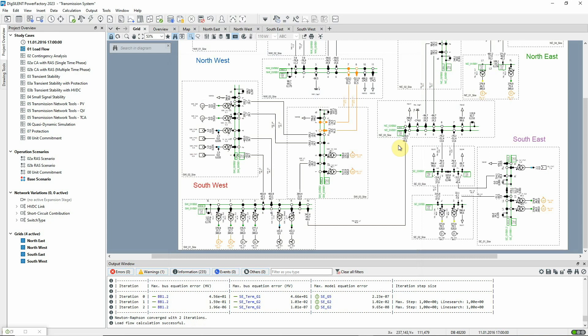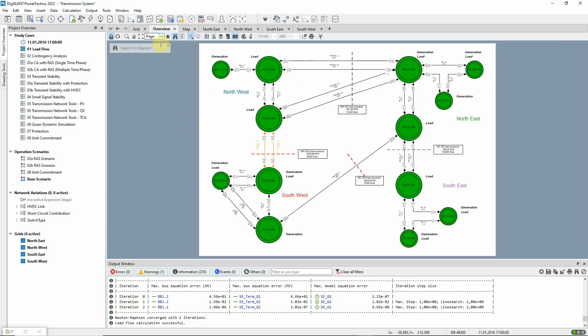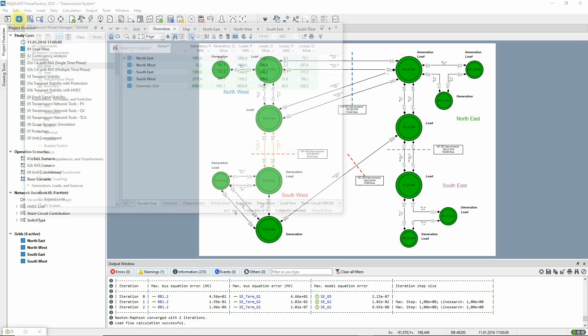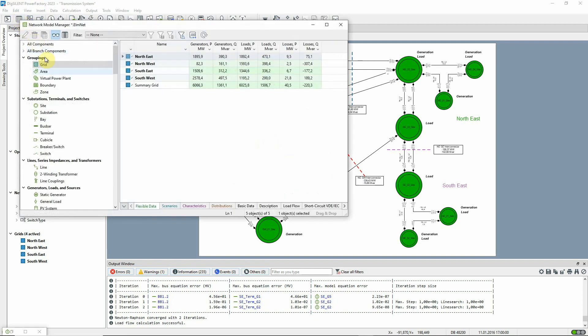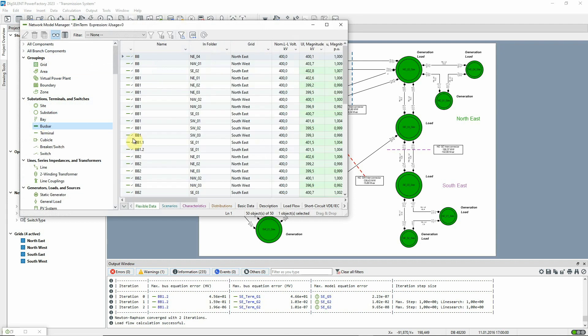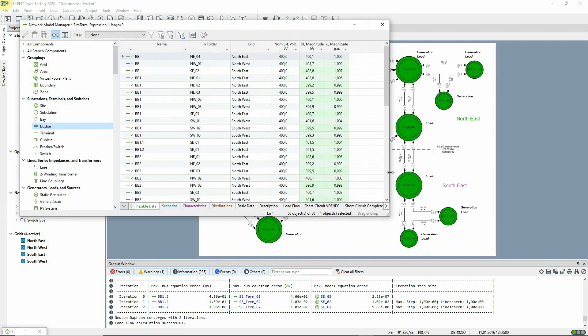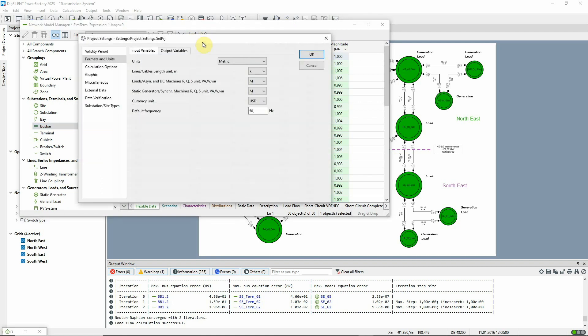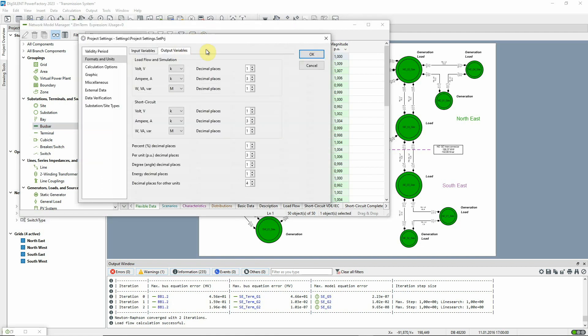Look at the overview diagram. The coloring indicates that most substations are at or close to nominal voltage. Details of the voltages can be seen in the network model manager. Here the flexible data page has been configured to show voltages when a load flow is run. This icon can be used to change the default number of decimal places in the project settings.